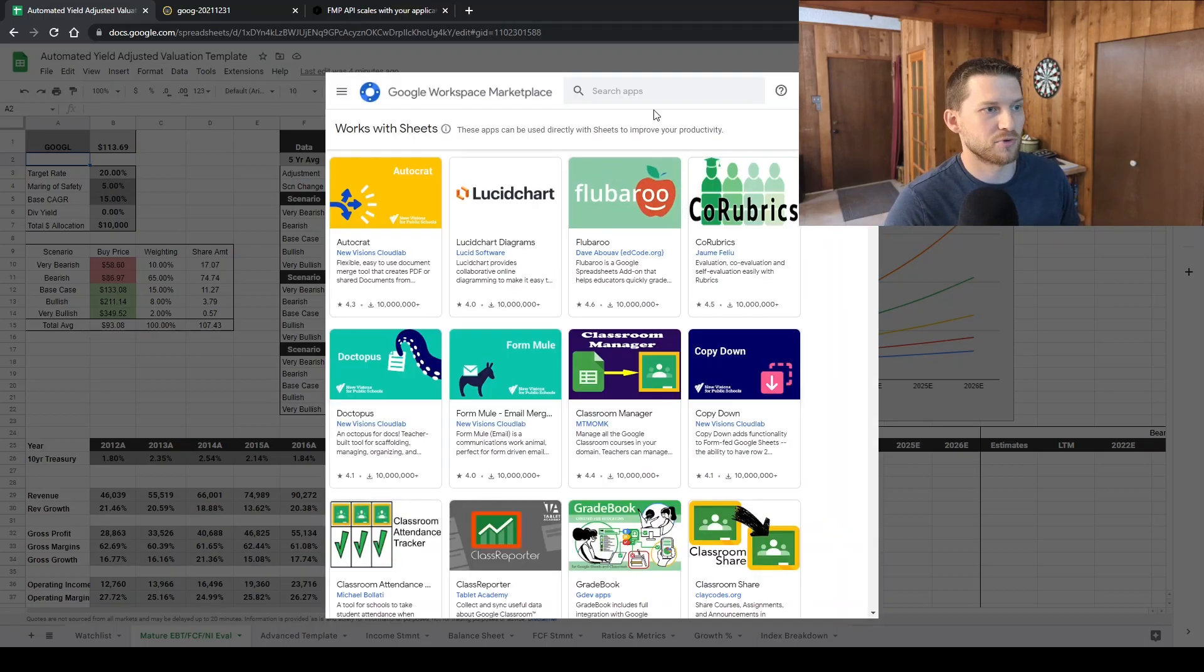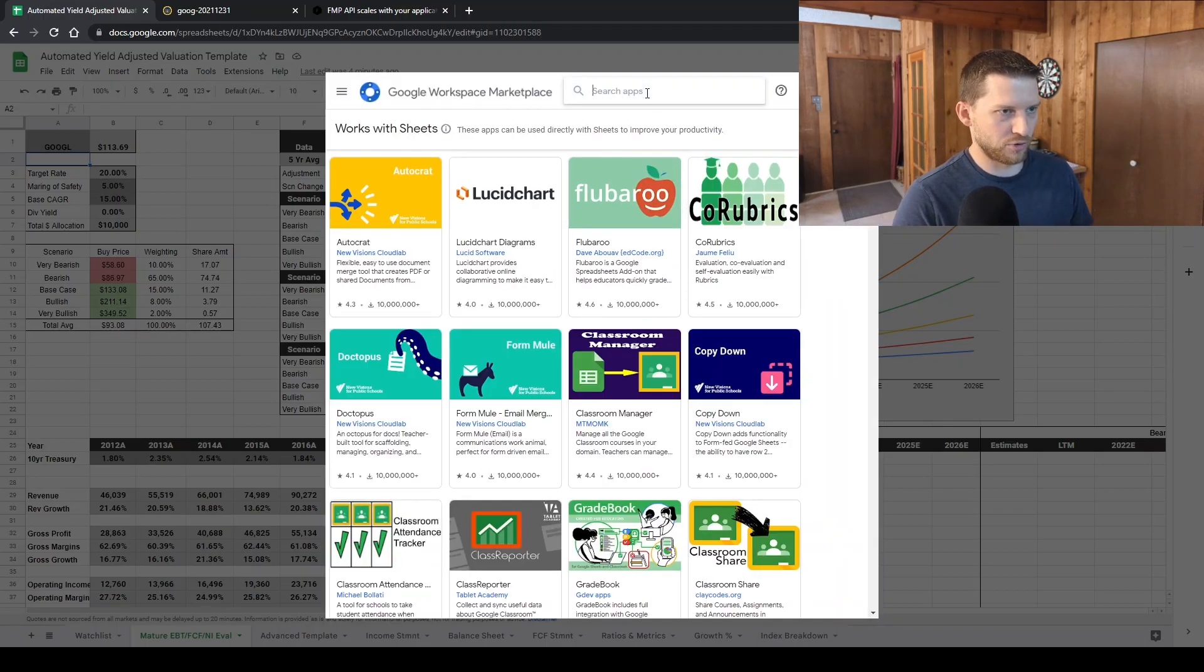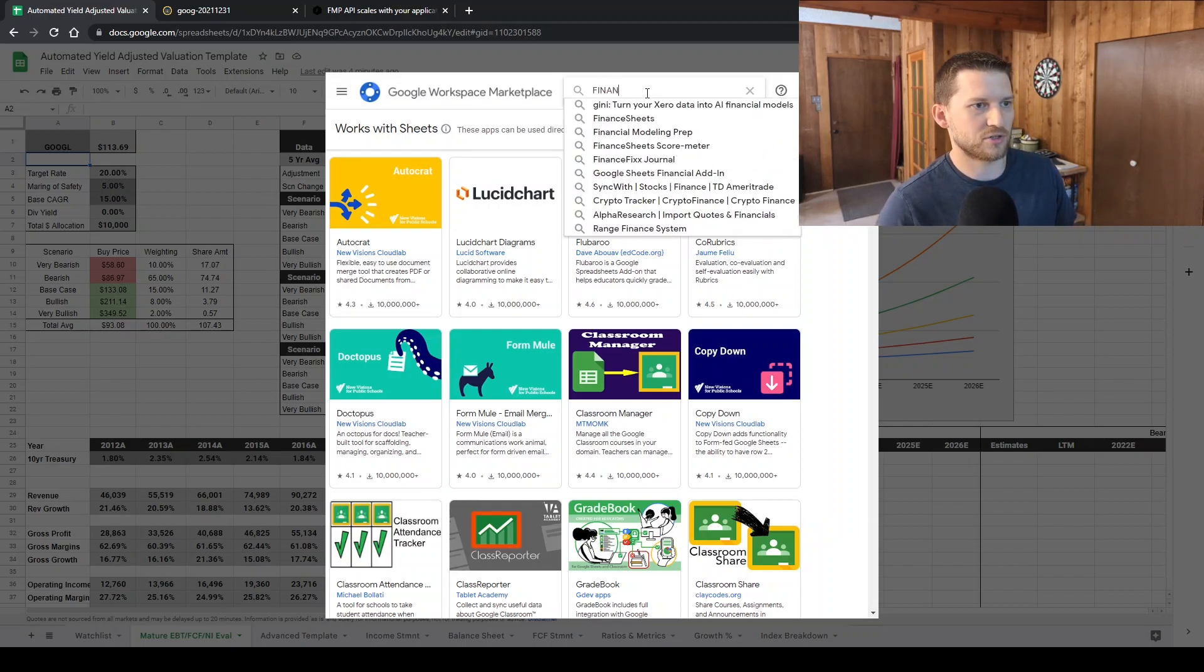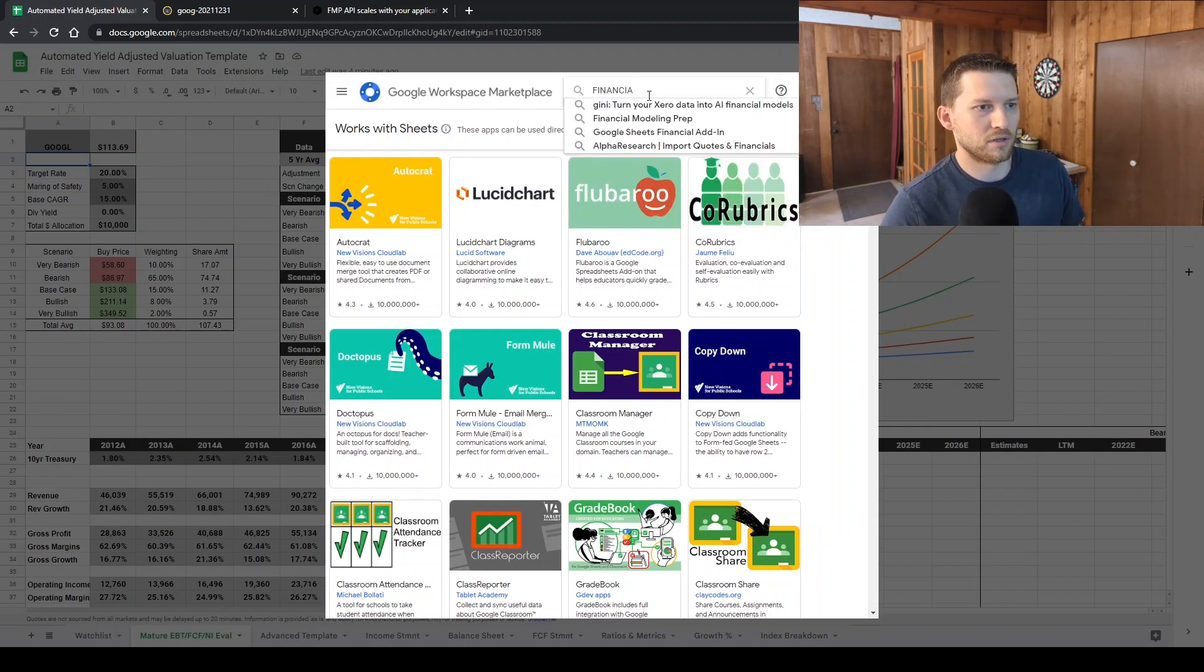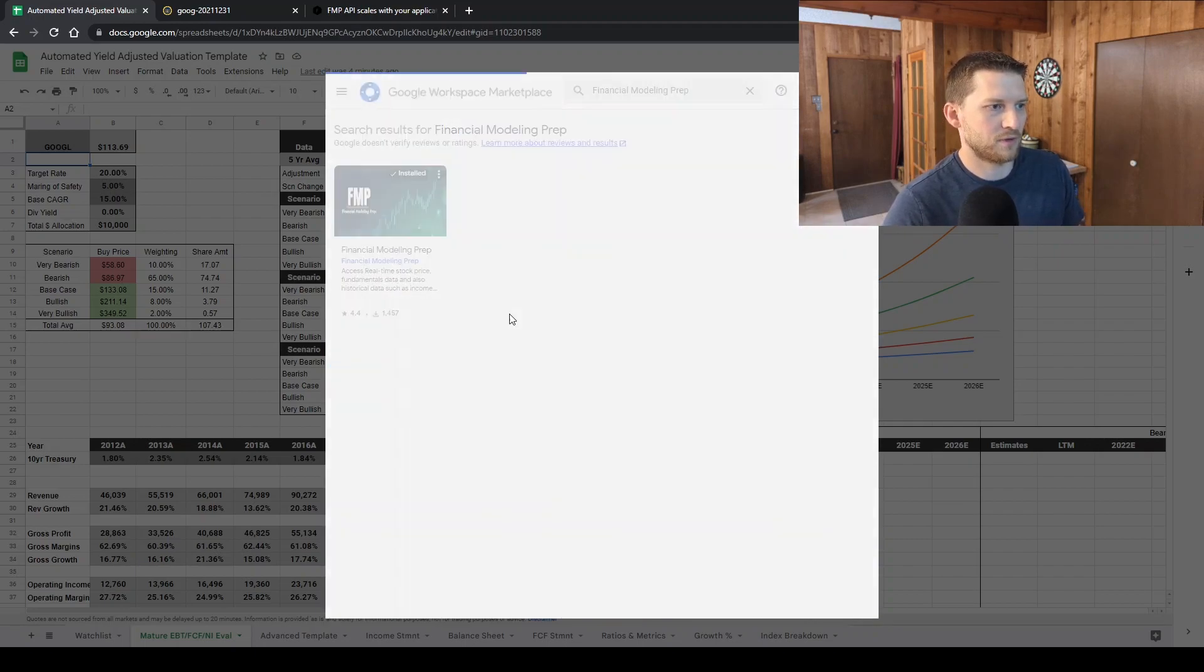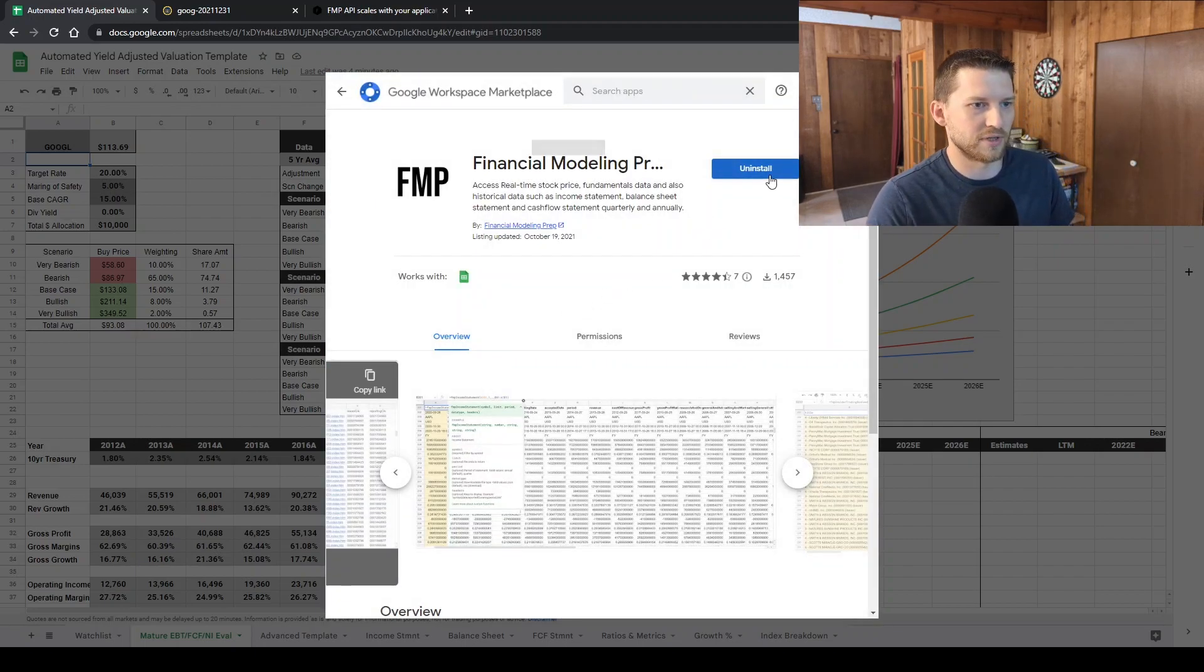It's super simple, which I like because I'm not super good at programming or anything. So Financial Modeling Prep right there. This is the add-on. You can install it.